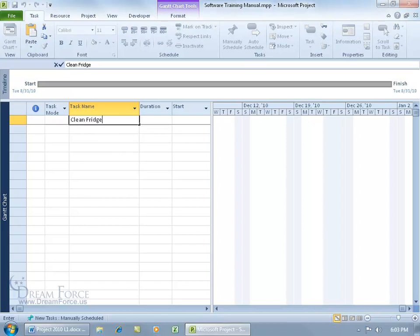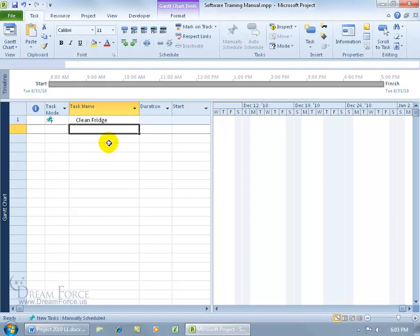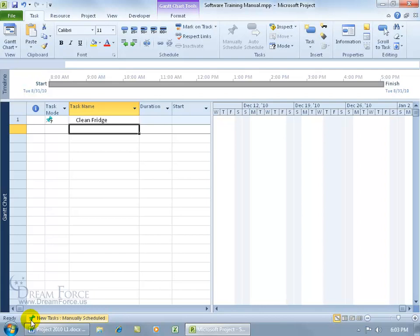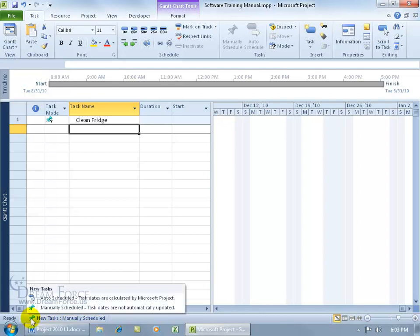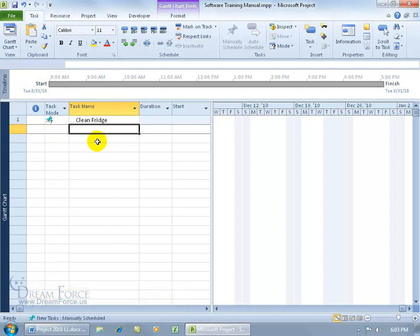I'll type in 'clean fridge' - who doesn't need to clean their fridge out? When I add it, you can see over here new to Project 2010 is the task mode column showing a push pin, which means it's been manually scheduled. The icon represents manually scheduled, as opposed to automatically scheduled, where you'll see a different icon in the task mode column.